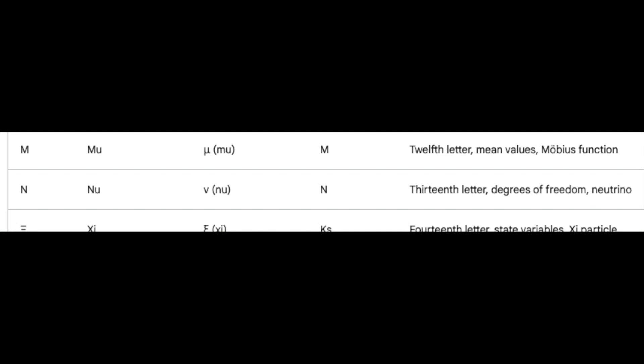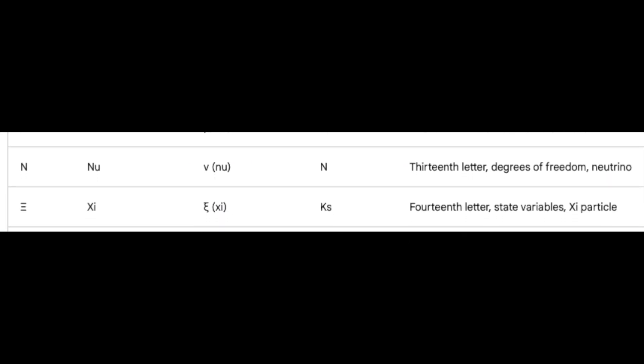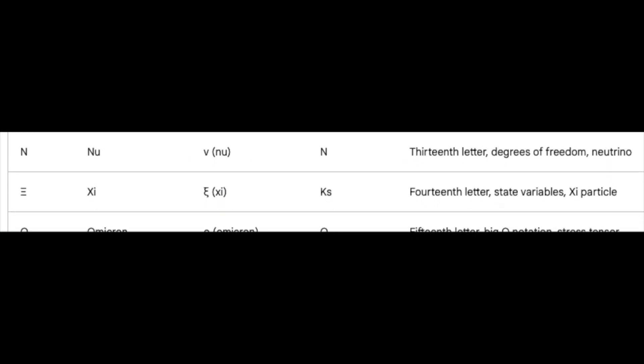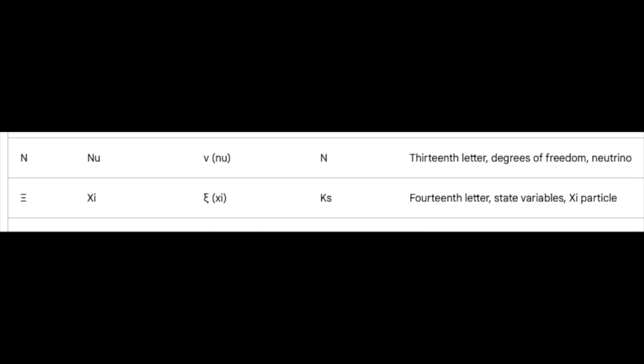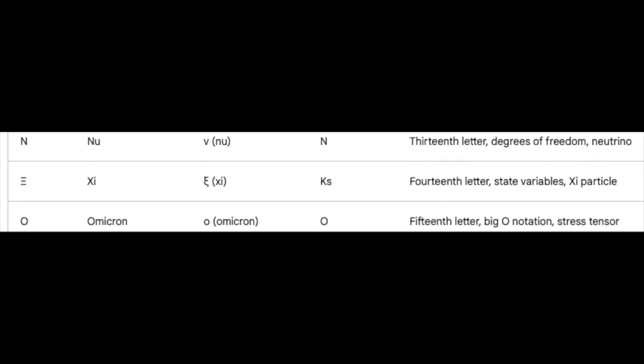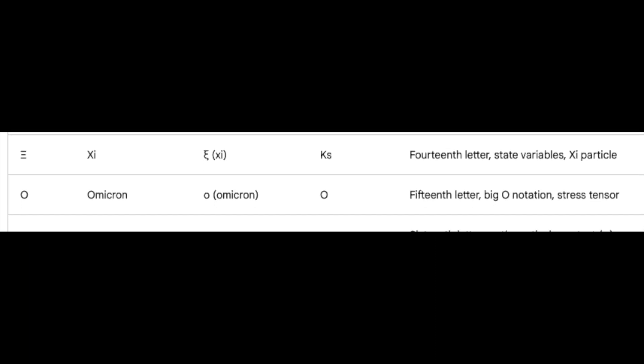Xi, the fourteenth, marks state variables and the curious Xi particle. Omicron, the fifteenth, joins the big O notation party and flexes its muscles in the stress tensor.